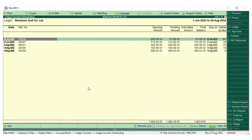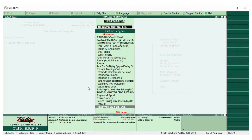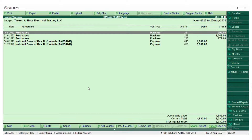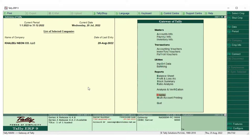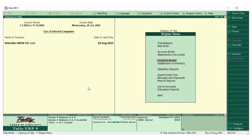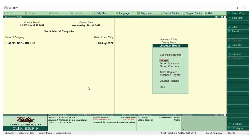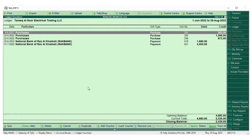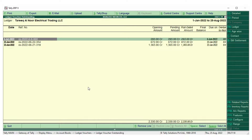Now I will show you an account where the company needs to pay. That is our purchaser - we have purchased some materials from them. In the same way, display, accounts, and ledger. Press the ALT button and then press the B button. There are 3 invoices pending which we need to pay.